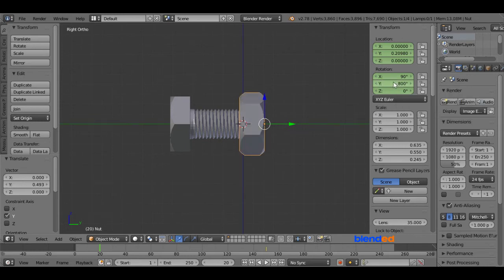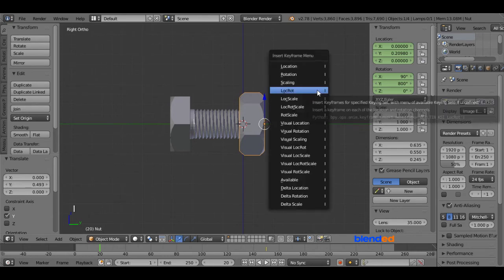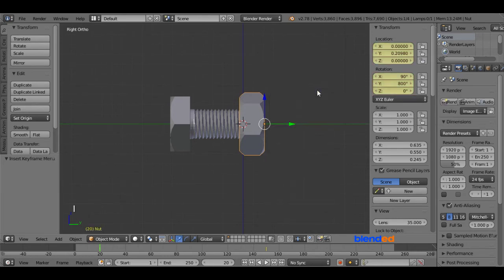Now press I on the keyboard and click on LOC rot, which means Location Rotation.